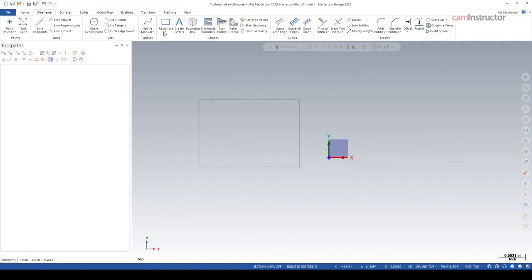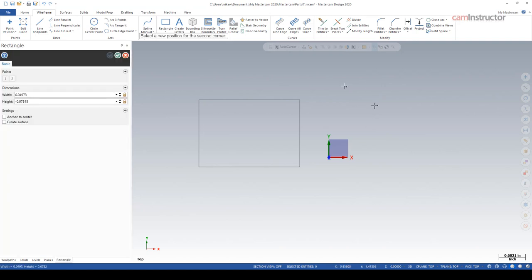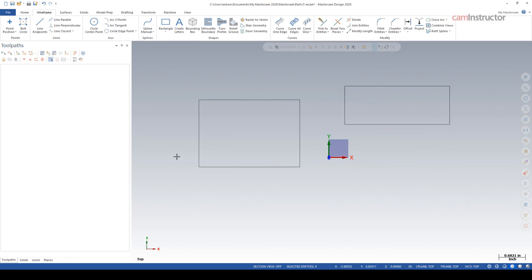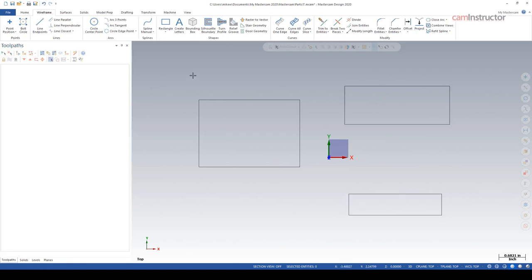Typically you'd head back up here and click on the rectangle button again. Alternatively we can use the spacebar. Any function that you've just completed, clicking the spacebar will launch that function again. I can make some more rectangles here. Spacebar again, more rectangles. That's great, fantastic, right?